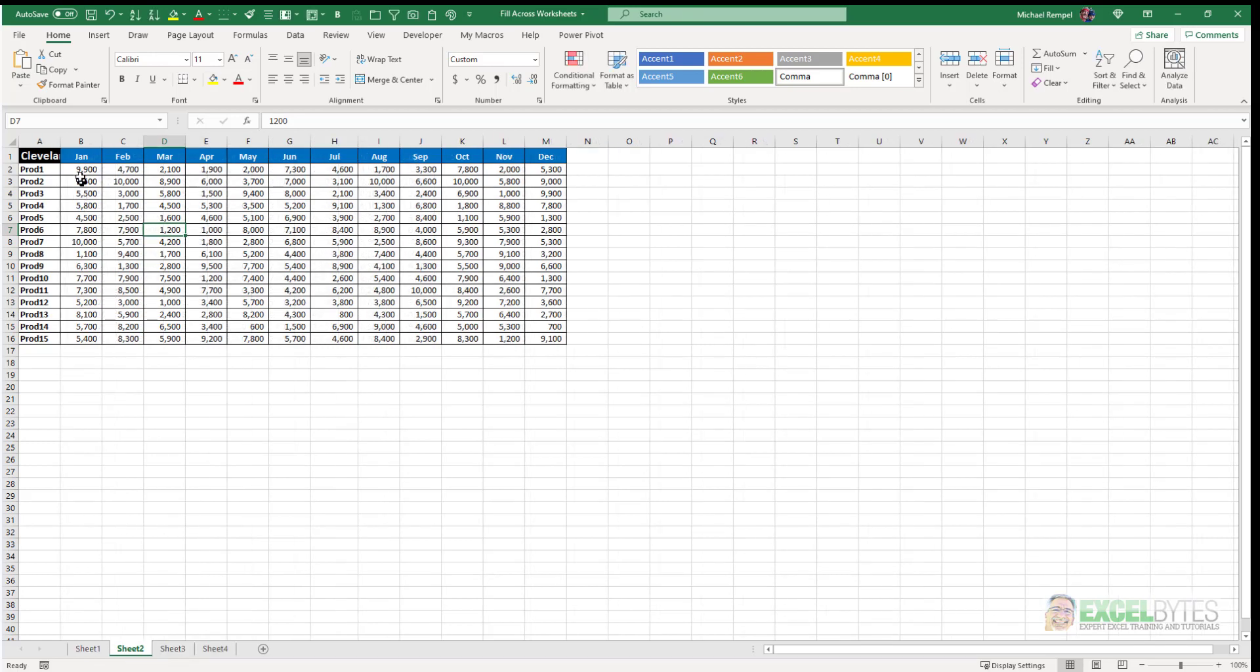sheet 2, 99 to 91, sheet 3, the same, and sheet 4. So I've actually used the fill across worksheets to fill the contents instead of the format. I could have done both at the same time if I would have selected all.